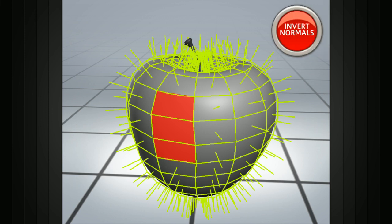Fortunately, nearly all 3D applications have a simple command that will allow you to flip the normal directions on your geometry.